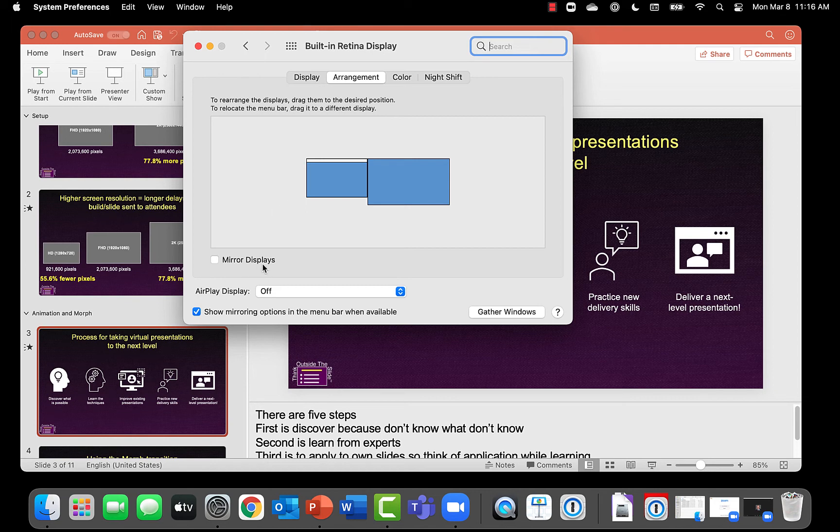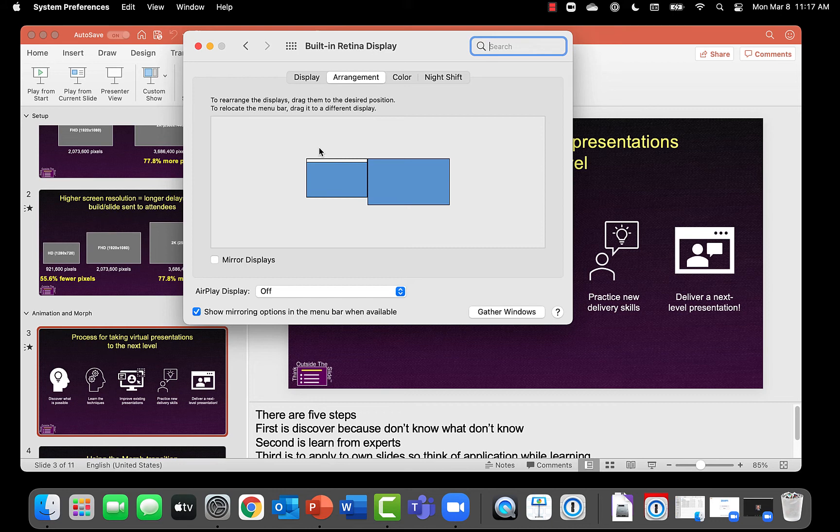And you want to make sure it doesn't say mirror display. You want it extended because PowerPoint presenter view needs that. There is a setting for the other display that is visible on that other display but of course it's virtual so you can't see it.